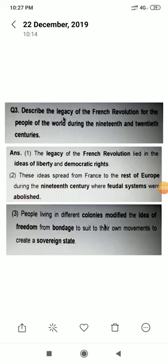Second point: These ideas spread from France to the rest of Europe — yianne ki, yeh jo ideas thi democratic aur liberty ke, woh France se pure Europe mein faile — where feudal systems were abolished. Feudal system mein logon ke saath galat kaam karna, maarna-pitna — yeh sab hata diya tha, aur equality leke aagaye thi.